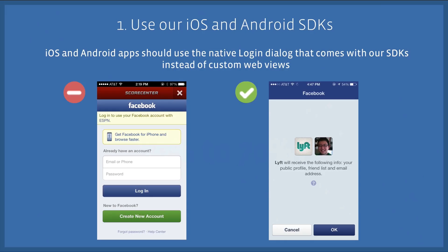Number one: if you have an iOS or Android app, make sure you use our SDKs. The Login dialogs found in our SDKs are much faster and convert at a much higher rate than a web version of the Login dialog.